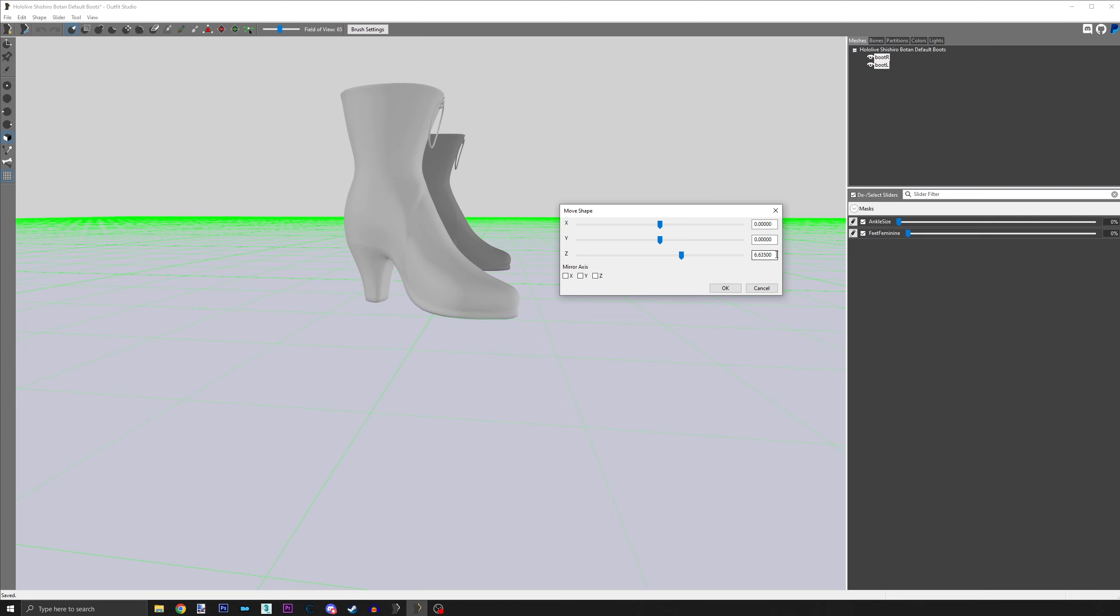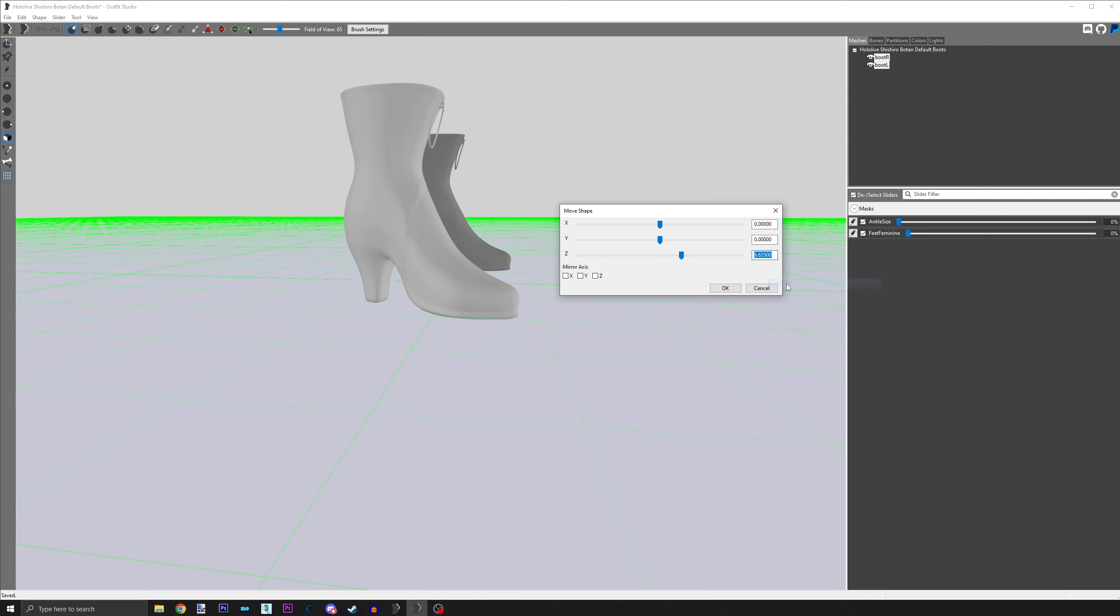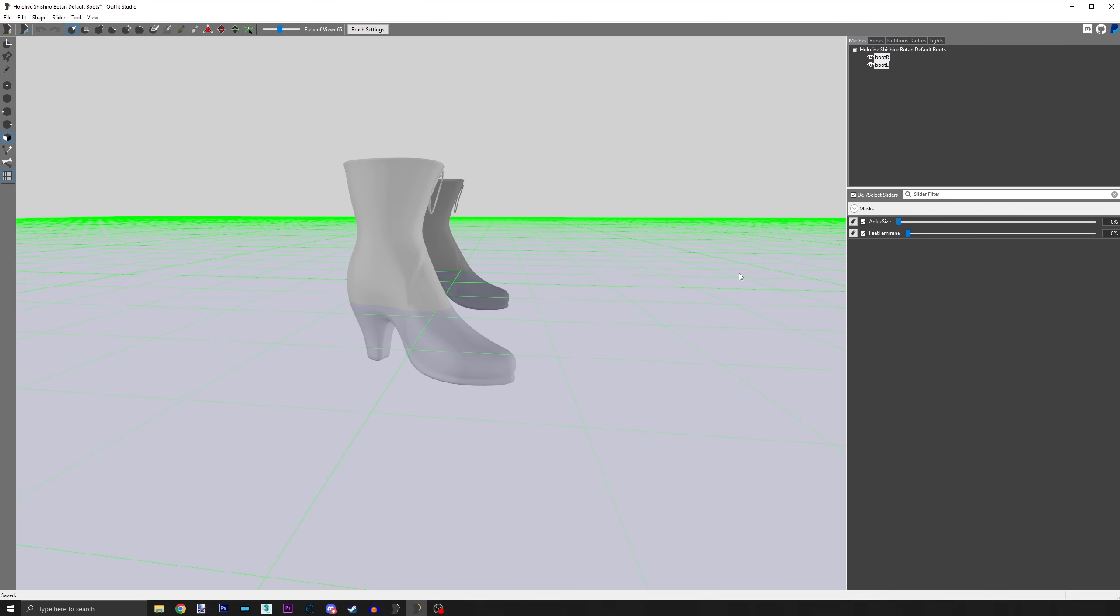Once you decide on a height, look at the value of the Z-axis box. Copy this value. When you're done, click Cancel. This is important.